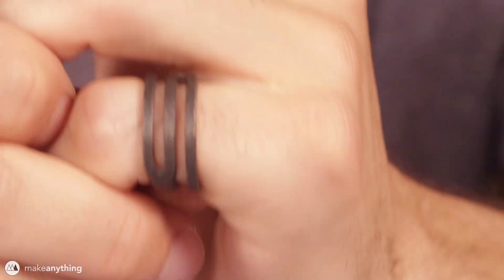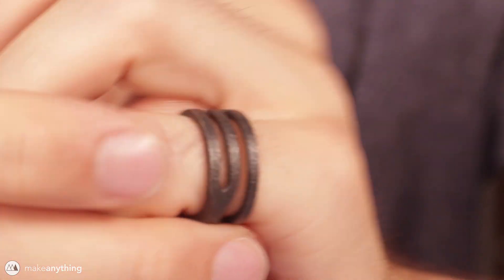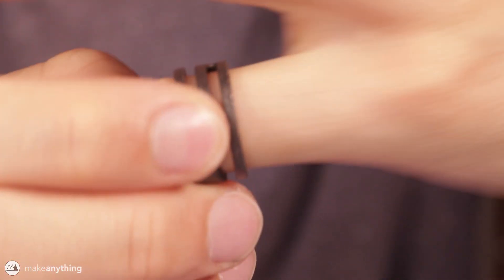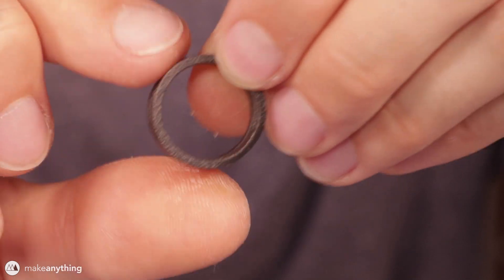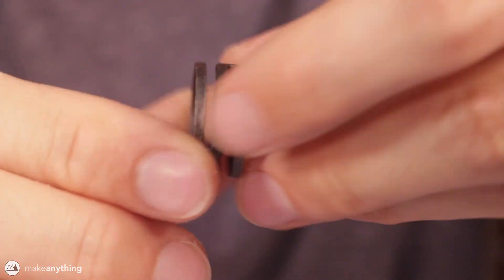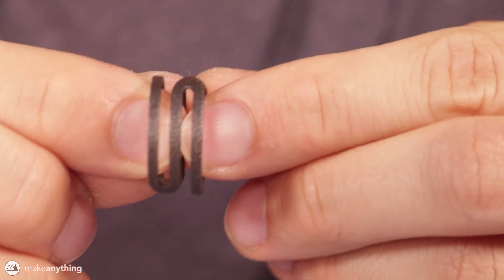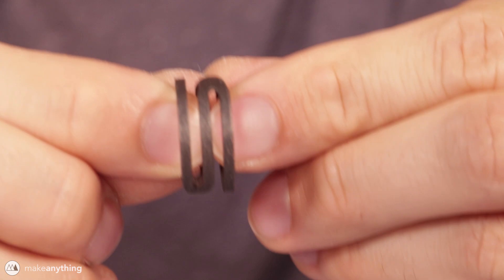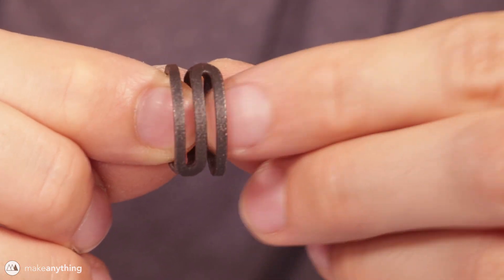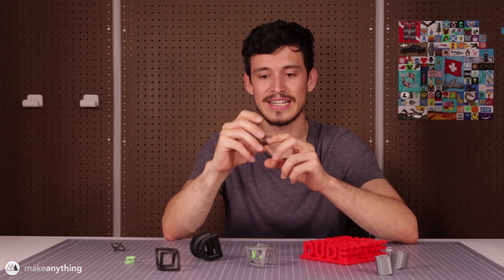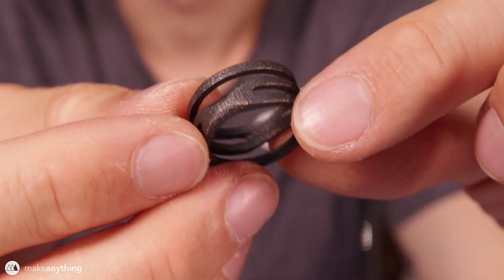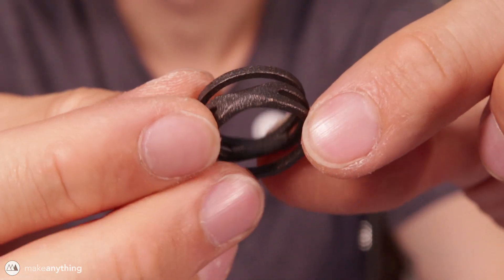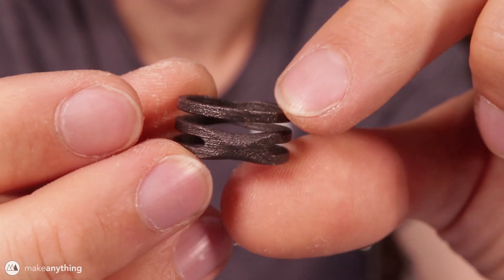So this ring that I'm wearing is actually made using the same technique. Of course you've got the circular ring shape that goes over your finger and then from the side you can see this one has a little kind of squiggly line. It ended up making a really cool design so I had this printed out in matte black steel using Shapeways and I really love this ring.